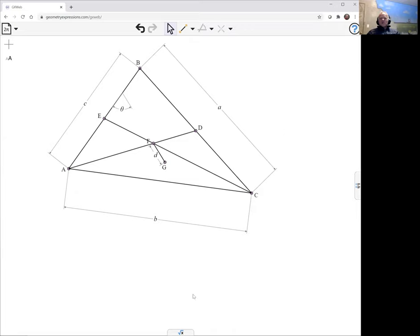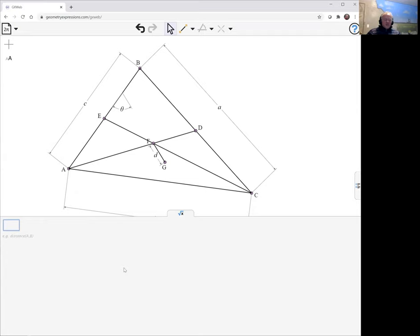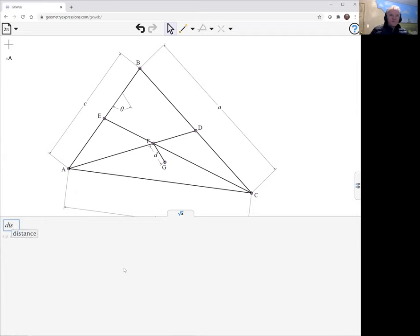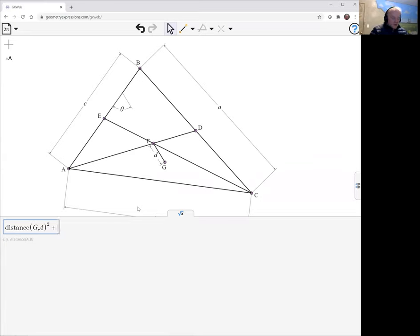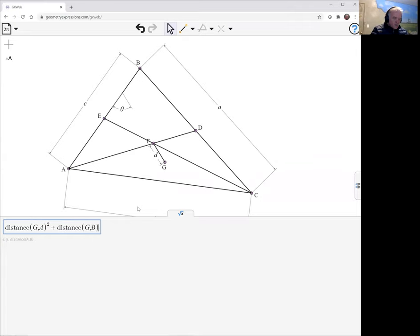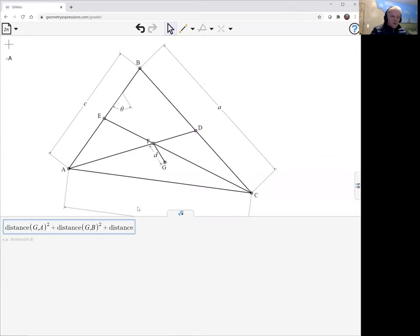So now what we'd like to ask, to prove the theorem, is for the distance between G and A squared plus the distance between G and B squared plus the distance between G and C squared.